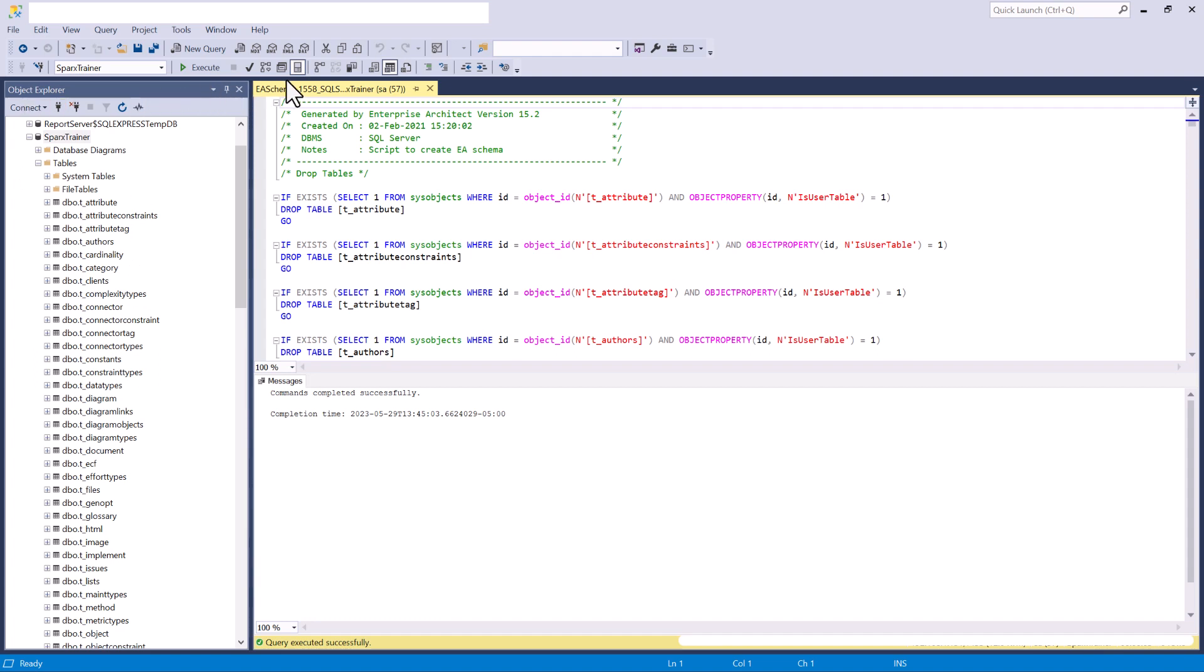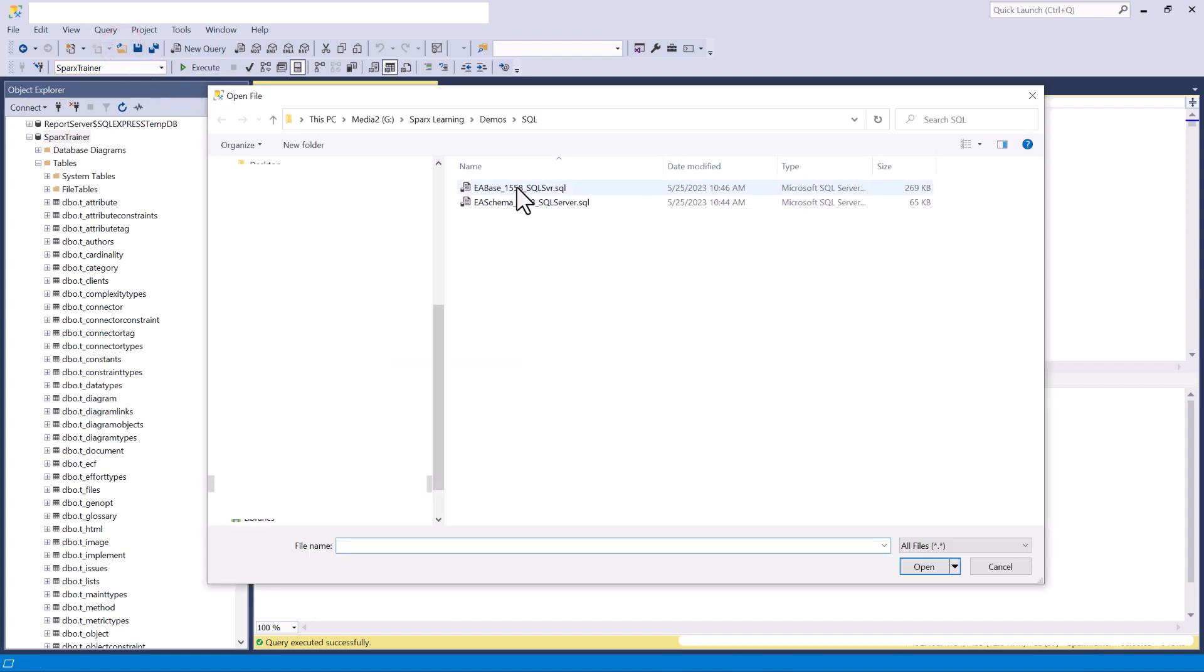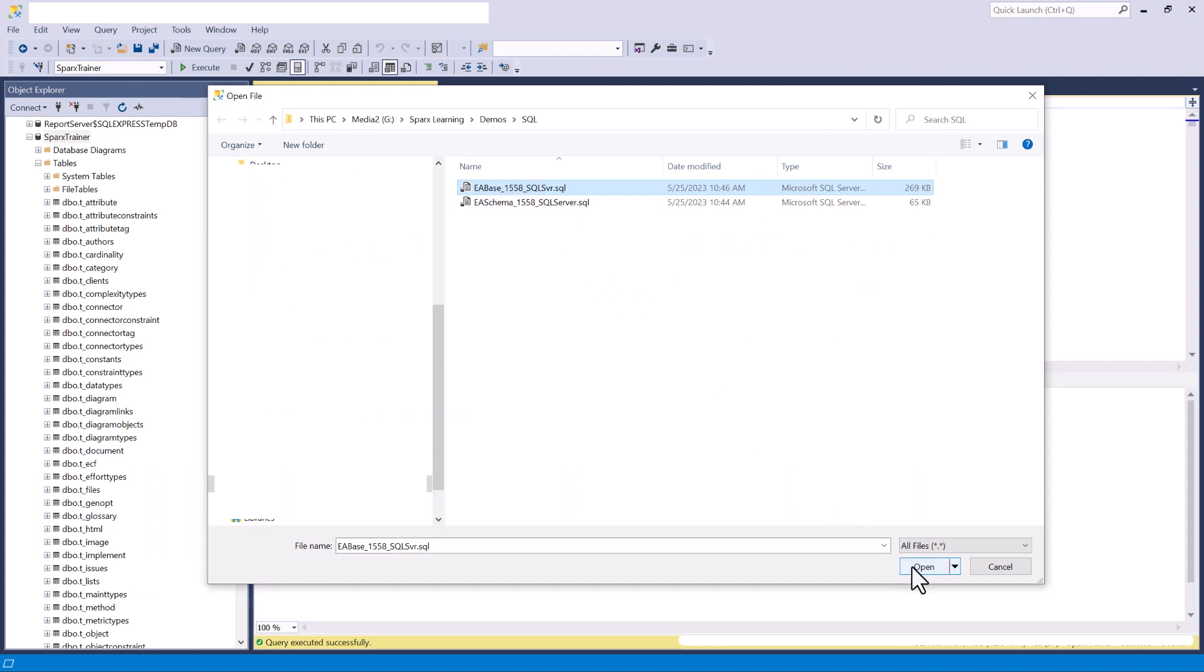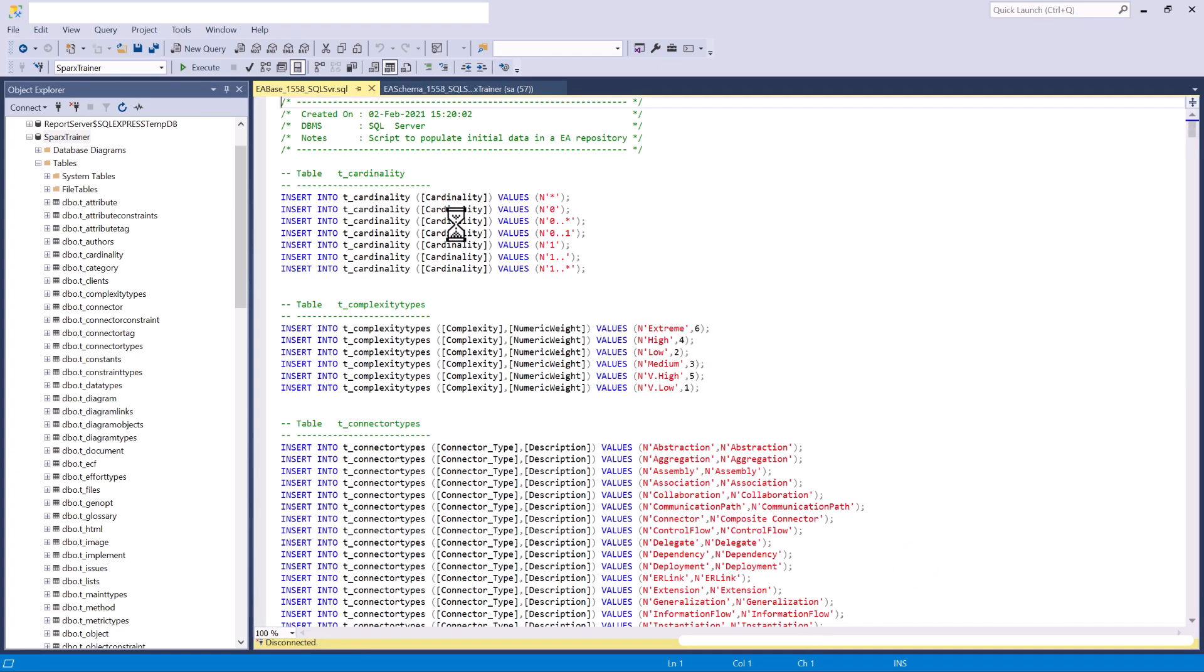However we must load the EA base files, load these tables in order to use Sparx. So the next thing we're going to do is let's just go ahead and open up the file, go to EA base for 1558. We're going to go ahead and open that and here we go.